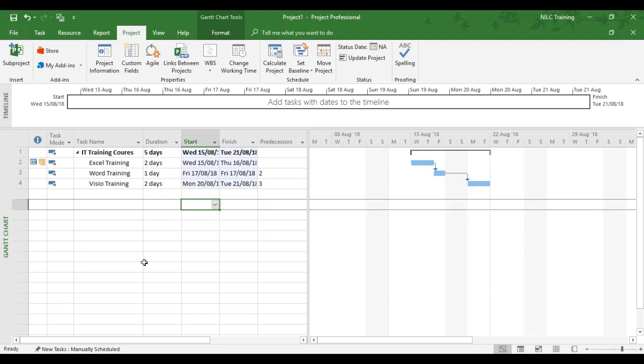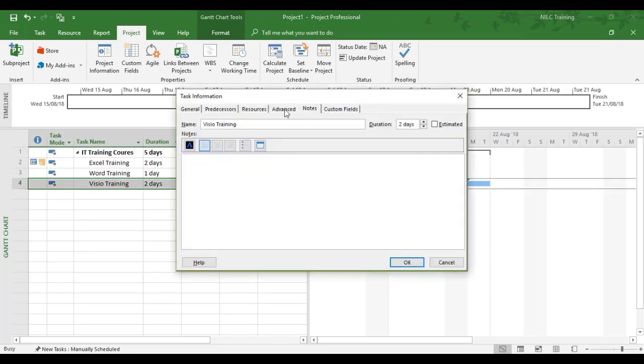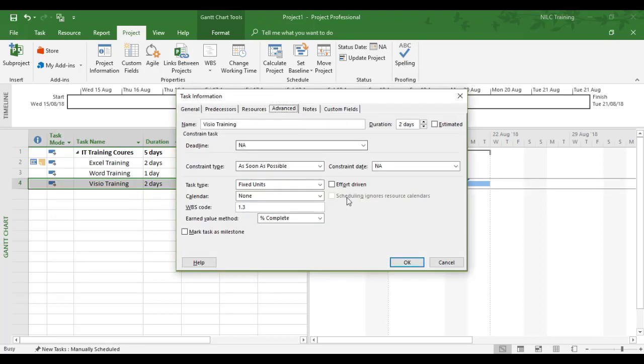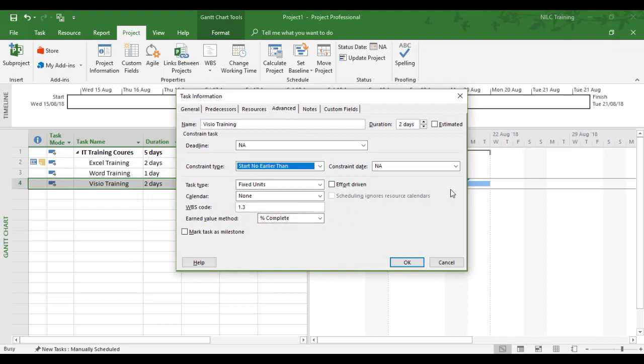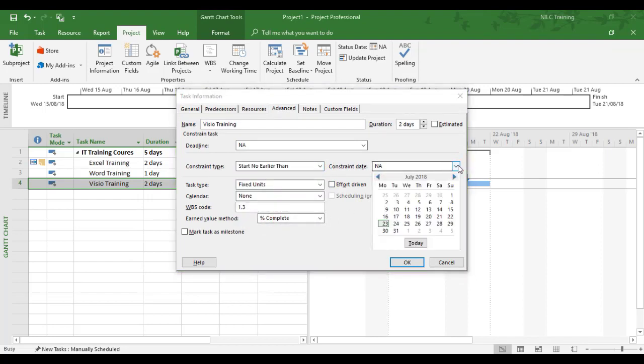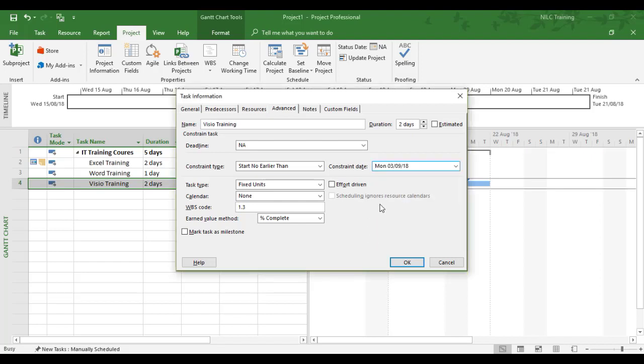We might have a similar problem with the Visio training—it couldn't be undertaken for 10 working days from Monday the 20th of August. I'm going to perform the same activity: double-click it, put a constraint on, and we don't want the 20th of August, we want another 10 days from there. We'll go from the 27th to the 3rd of September.